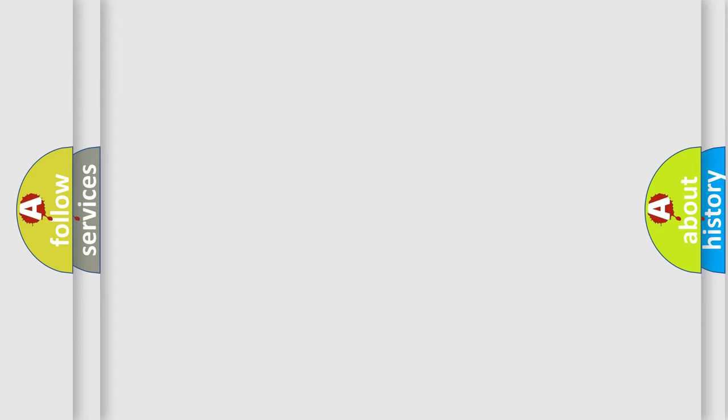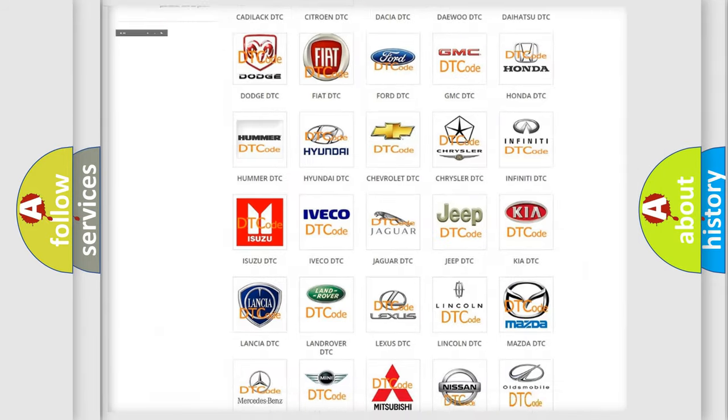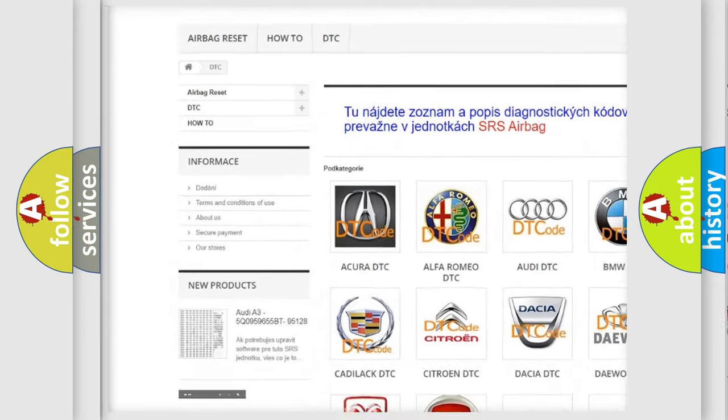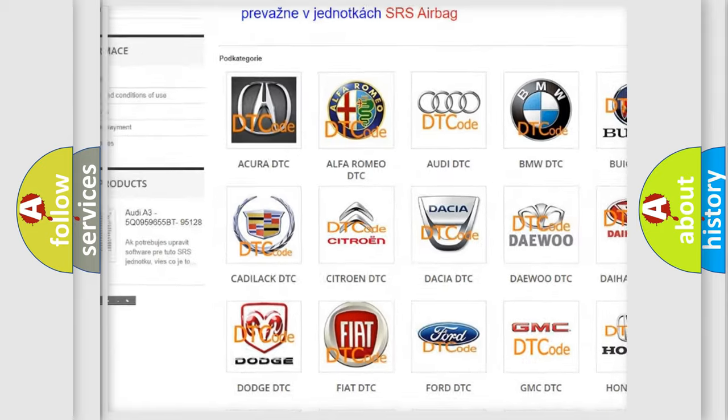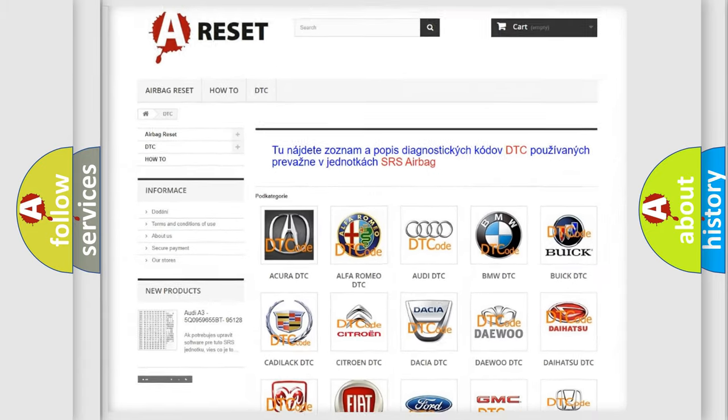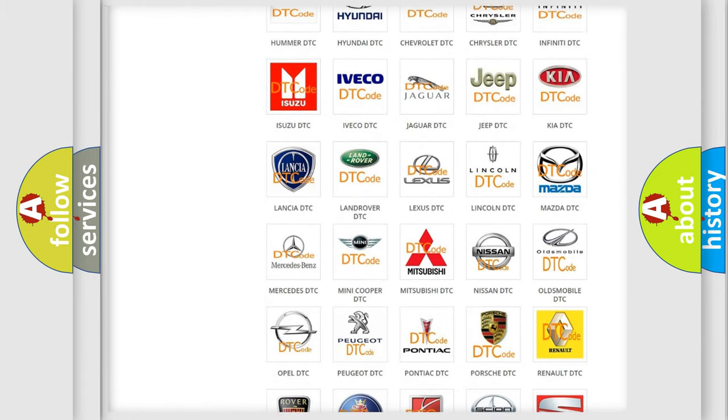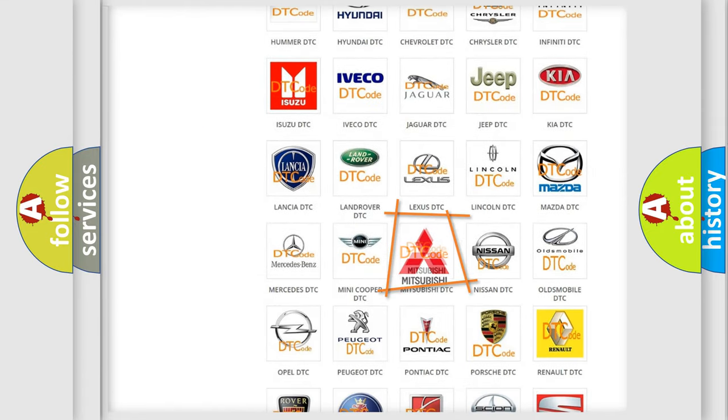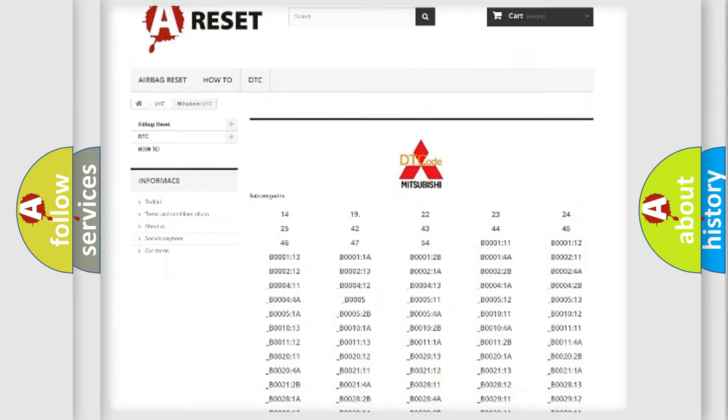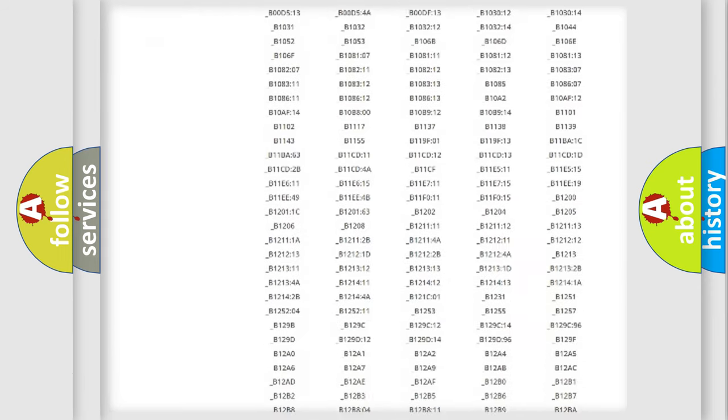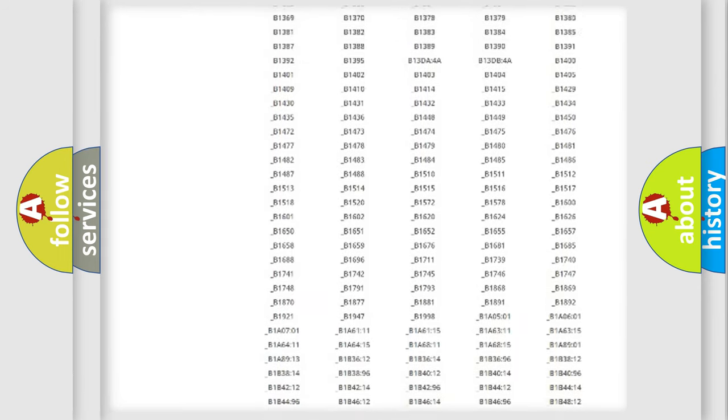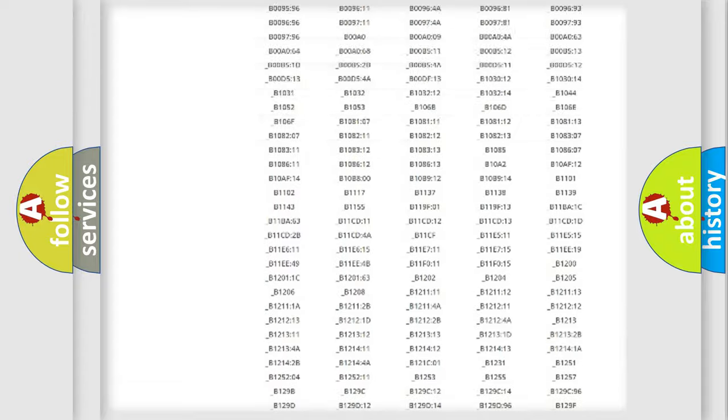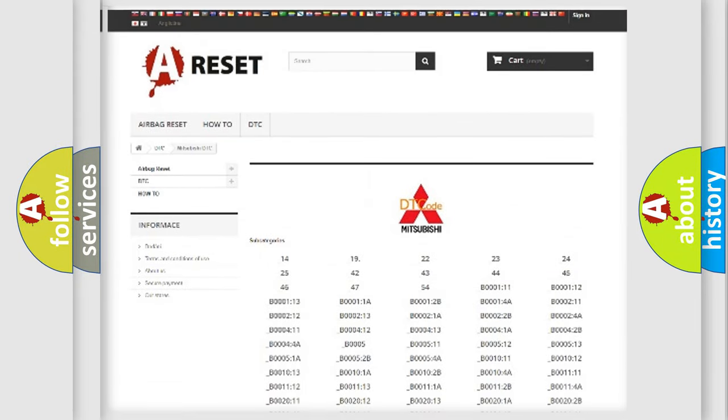Our website airbagreset.sk produces useful videos for you. You do not have to go through the OBD2 protocol anymore to know how to troubleshoot any car breakdown. You will find all the diagnostic codes that can be diagnosed in Mitsubishi vehicles. Also many other useful things.